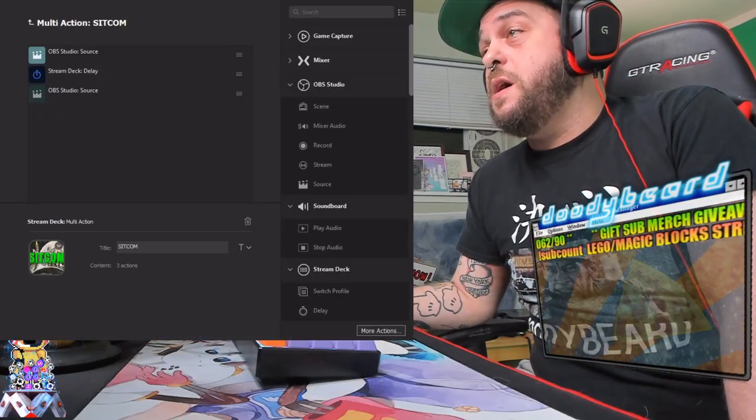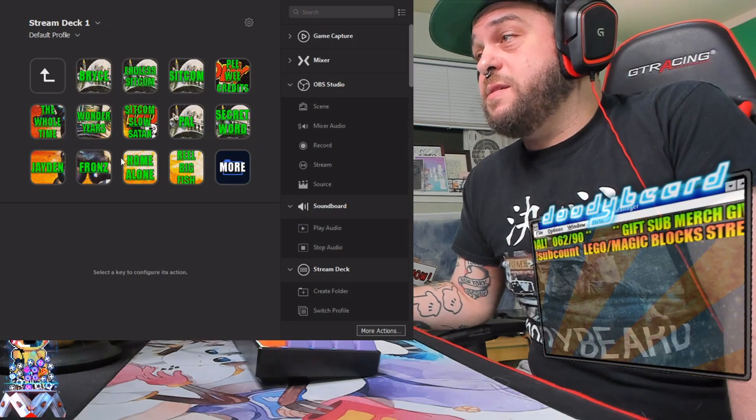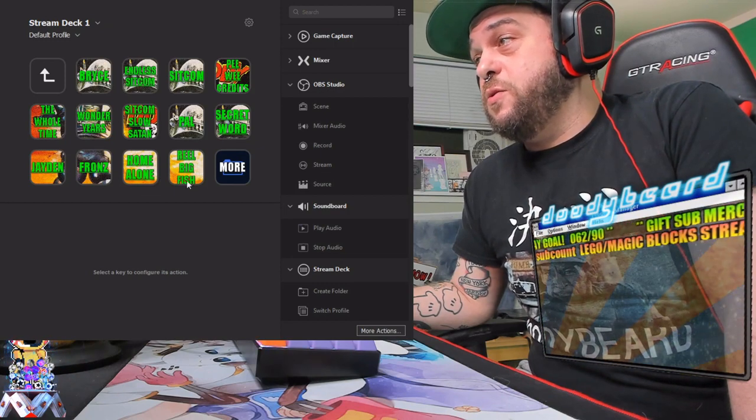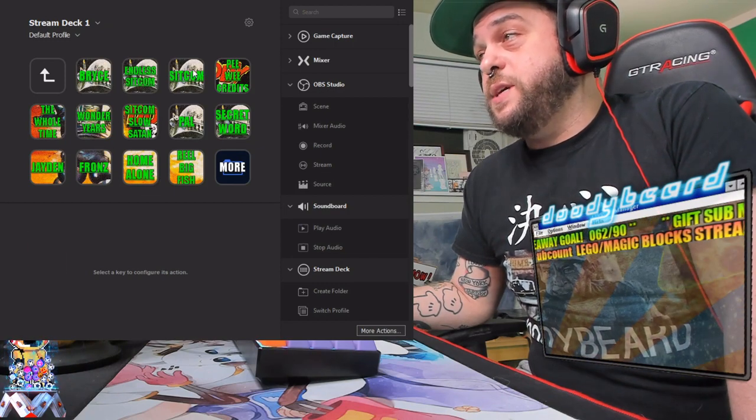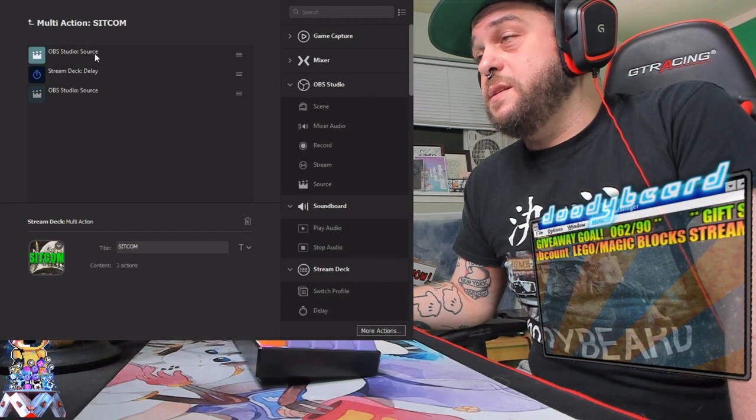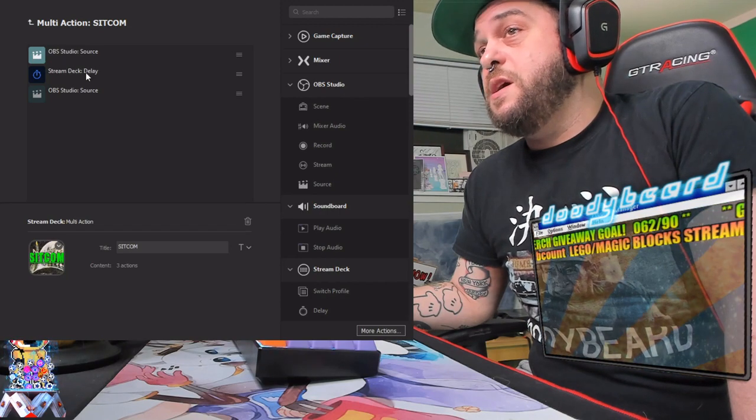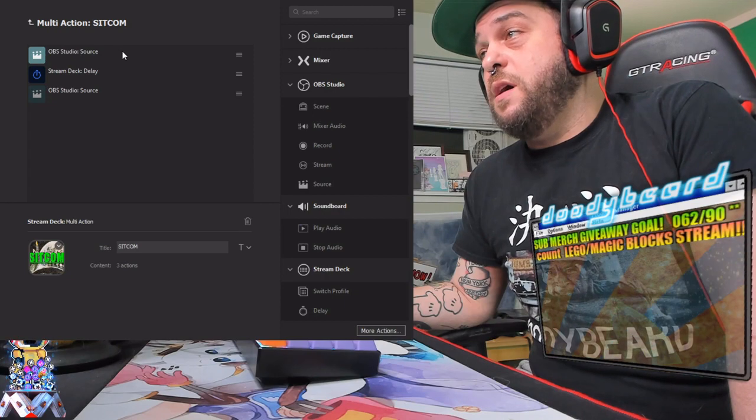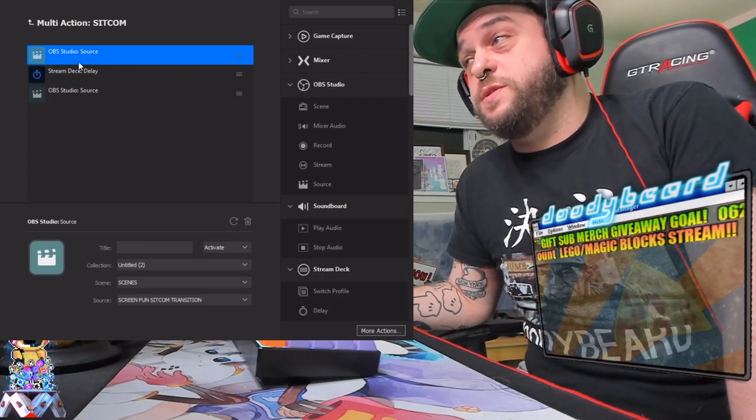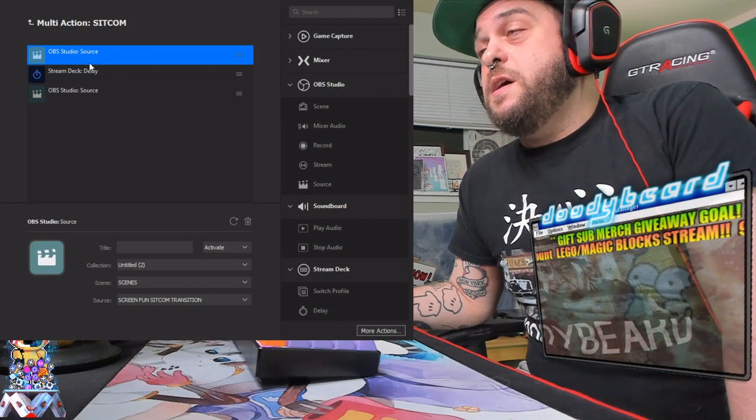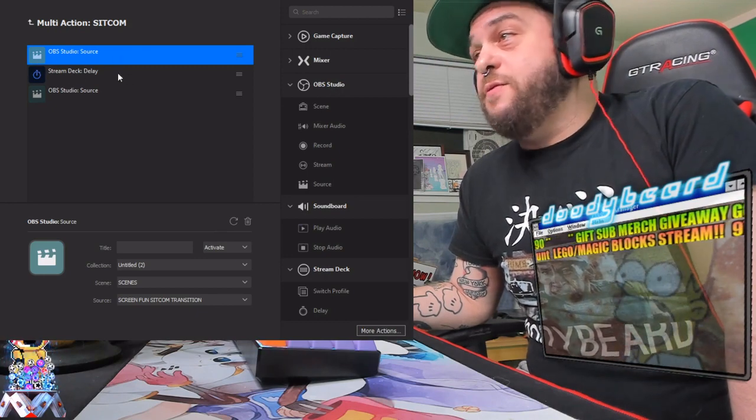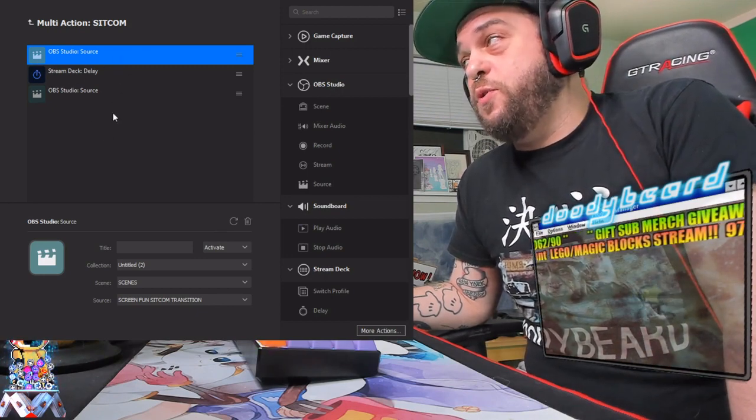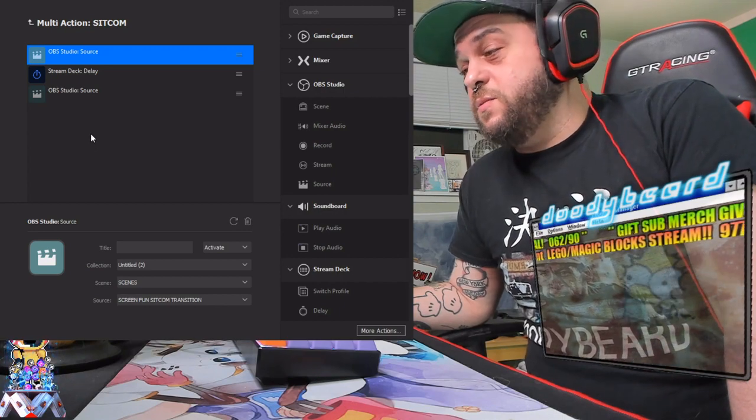Here's my stream deck. All of my things that I use, my cutaways, and there's a lot, they're all multi-actions. So basically the multi-action is pretty easy. Before I found out about this, it was the OBS studio source button to activate. And then it was open on every single scene. It was on open, open, open, open, open, open. And it was ridiculous.